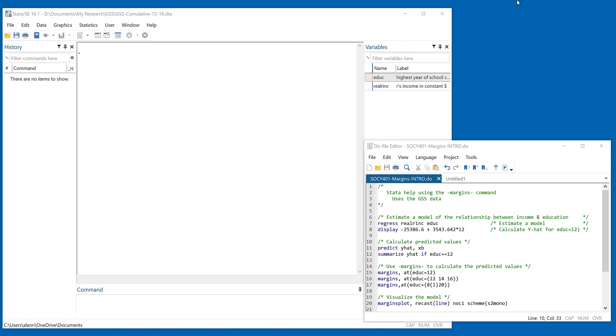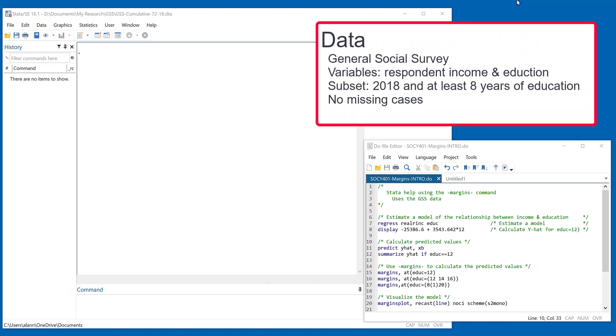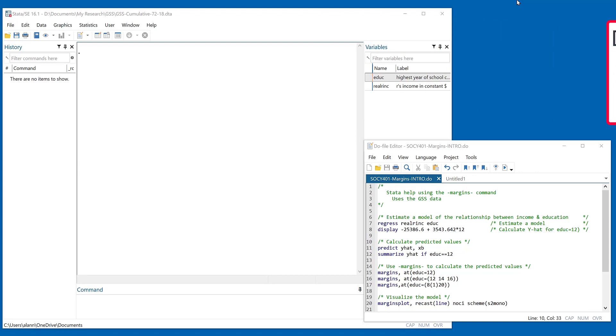I've taken a sub-sample of the general social survey. We're looking at two variables. We're going to examine the relationship between education and respondent income, so we'll regress income on education. I also have restricted this to the year 2018, and I've only taken cases that have valid values on both variables.